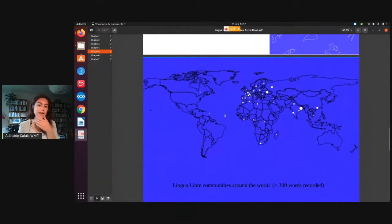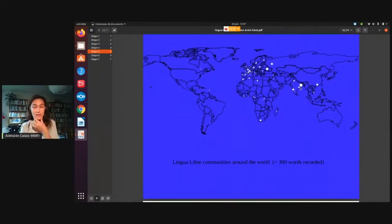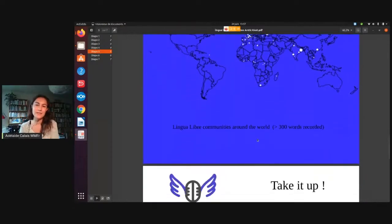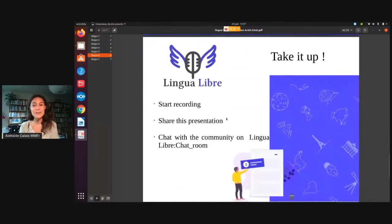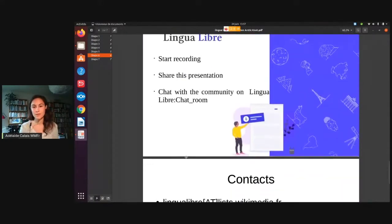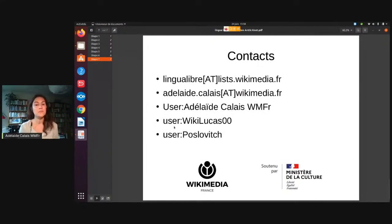Right now, the communities that have more than 300 words recorded on Lingua Libre are situated like this on the map. We are very happy with the development of strong communities in India this past year. And we'd love to see this happen in many other parts of the world. So please start recording, and feel free to come and chat with us on the Lingua Libre chat room, the discussion page, or to contact us. You have here the Lingua Libre email list, but also the usernames of two major contributors on Lingua Libre.